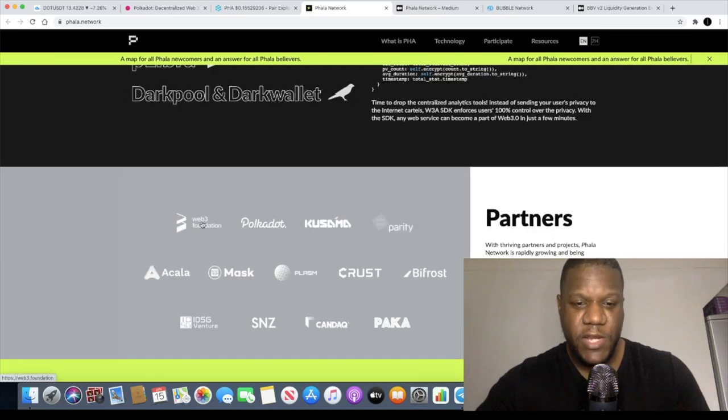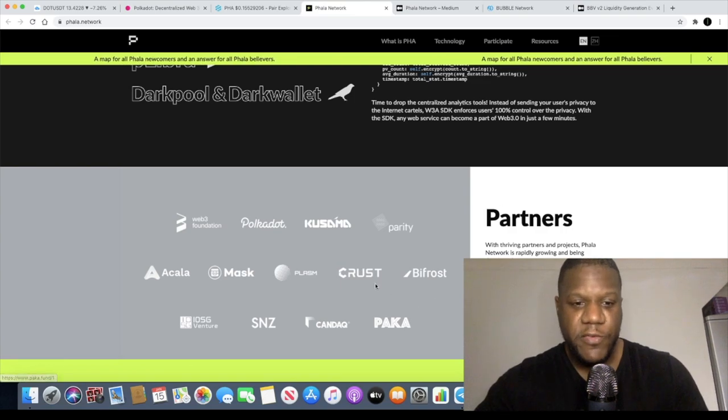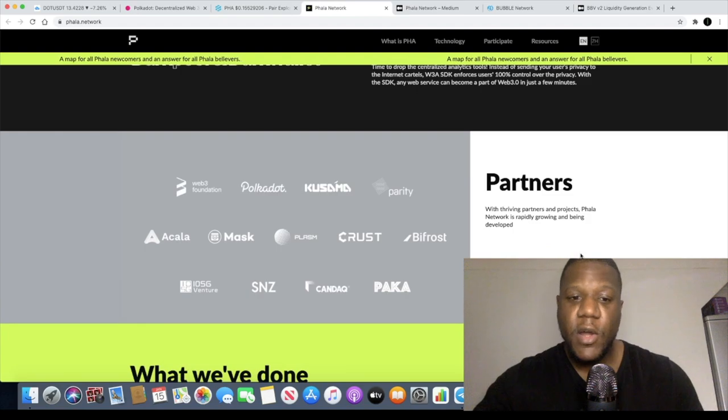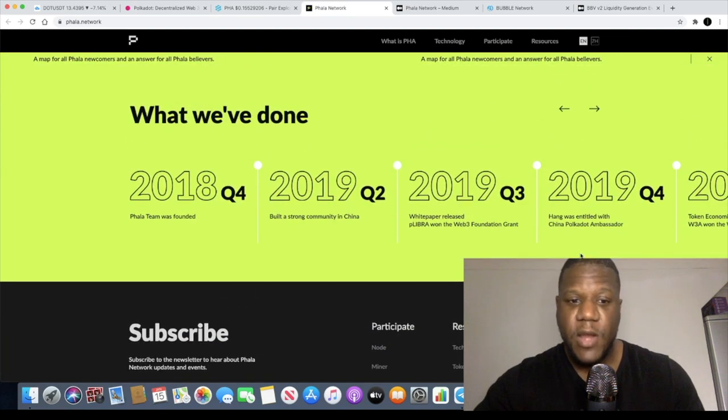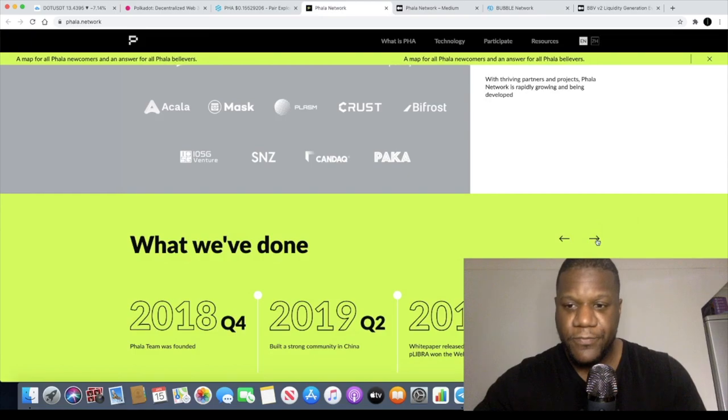It's all web three as you can see. Web three foundation, Polkadot, Kusama and they're partners with all of these. Acala, Mask, alright. So definitely got partnerships already and they've been flowing like under the radar at least just a little bit.